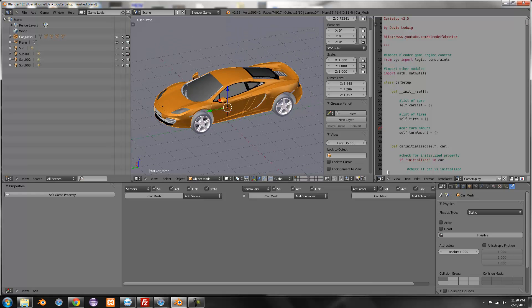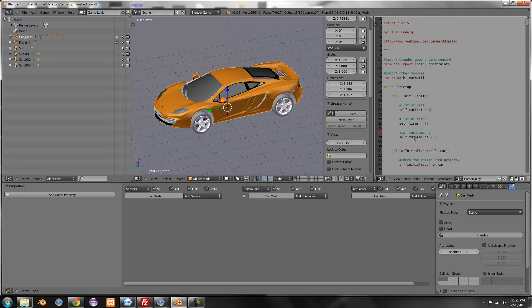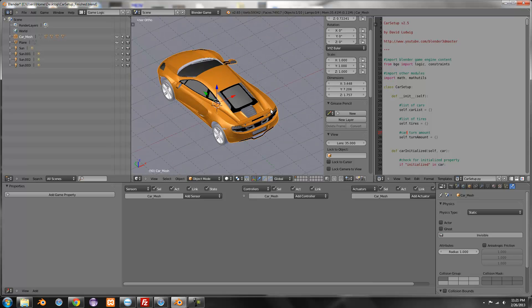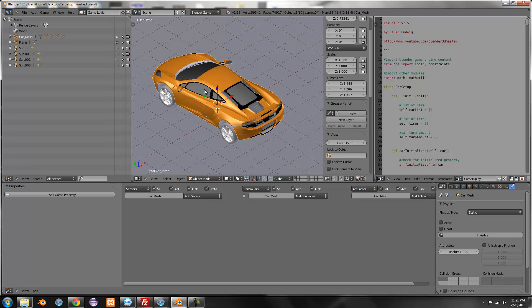And then you also want to download this python script. If you download the starter blend, the python script is included. So first of all, setting up the vehicle, you want to make sure that the direction the car will be driving is facing the green arrow for now, just while we're setting it up.